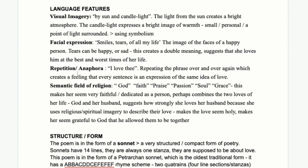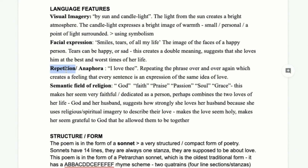Next is repetition and anaphora. There's quite a lot of repetition, especially the phrase 'I love thee.' If you're not confident with anaphora, analyse repetition. But if you're aiming for really high levels, use anaphora — it's a more specific technique. Anaphora is where the same phrase is repeated especially at the beginning of sentences or lines, which we'll look at more in the structure section.